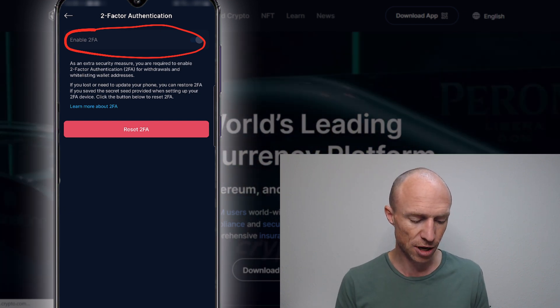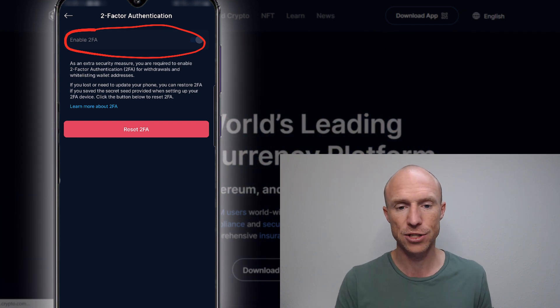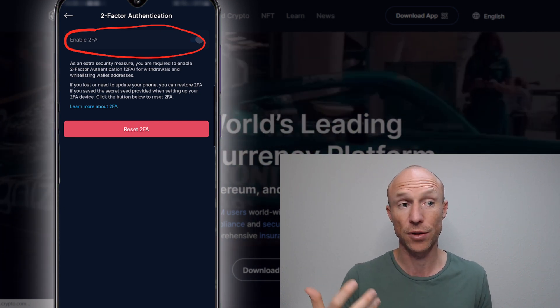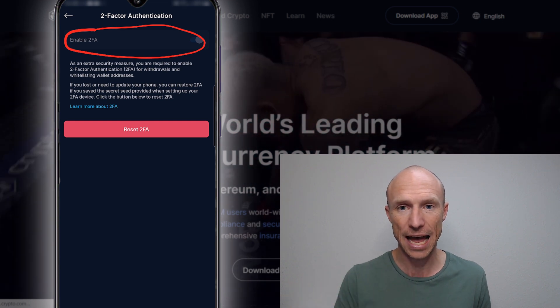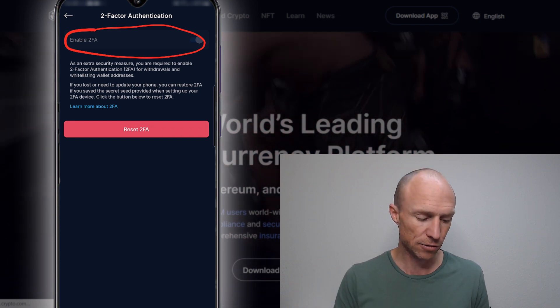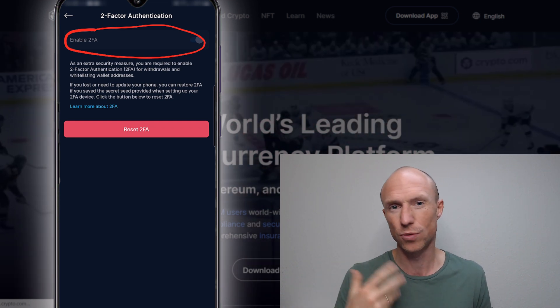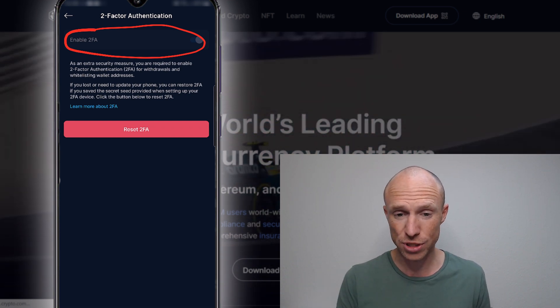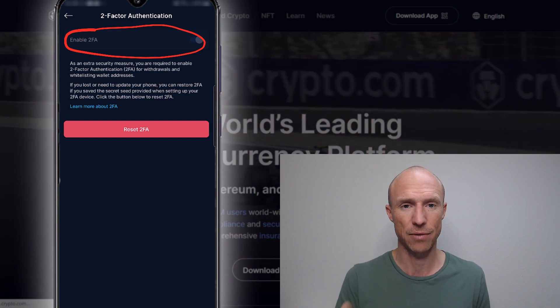To set this up, you will be asked to add it to an authenticator app. I'll jump into the one I'm using so you can see how that works.